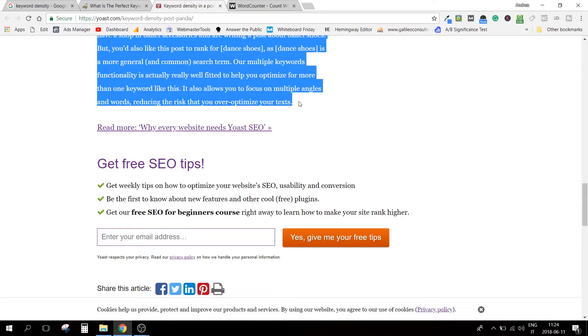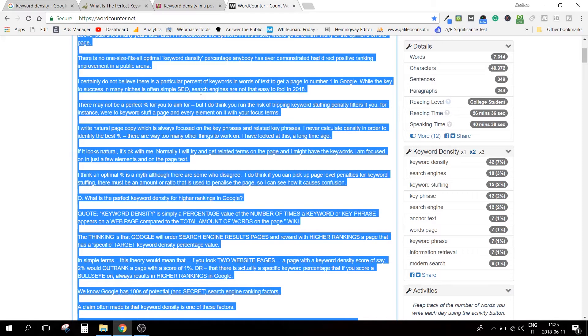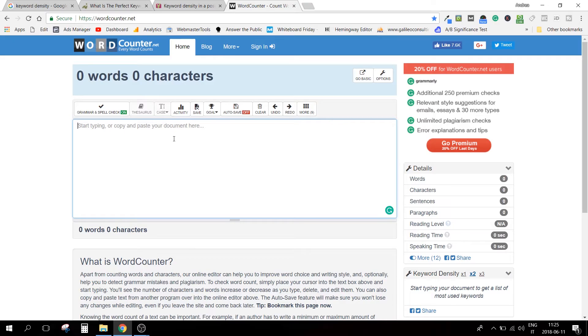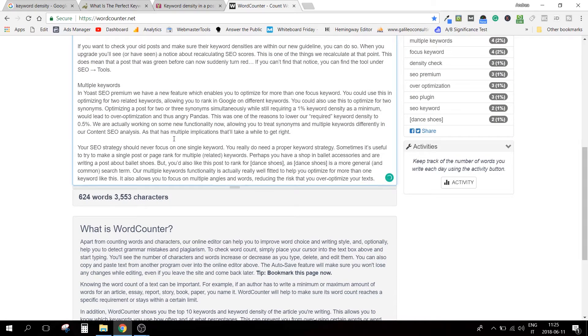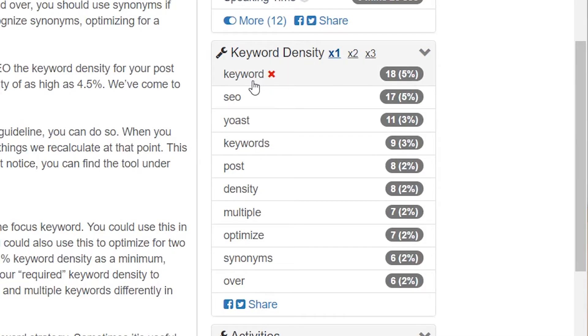Let's do the same analysis. Control+C, back in wordcounter.net, select all, delete the previous text, and paste this one. This article is only 624 words long. Now, they said to use keyword density between 0.5% and 2.5% — but let's see what they're actually doing. 'Yoast SEO' appears at 5%, coming up 11 times in this short text. 'Keyword density' is at 3% — well above their own recommended 2.5%. The word 'keyword' alone appears at 5%.